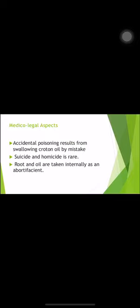The medico-legal aspects: accidental poisoning results from swallowing the oil by mistake. It could also be suicidal or homicidal, though homicidal use is rare. Importantly, the root and oil are taken internally as an abortifacient. The normal routine use is as a purgative or laxative, but when the dosage exceeds 20 drops of oil or 4 seeds, it reaches the fatal dose and leads to the death of the person.